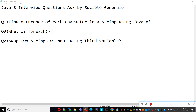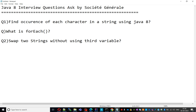Hi guys, welcome to 'How to Crack the Java Interview.' Today we will discuss some core Java and Java 8 interview questions asked by an interviewer in a Société Générale interview. There are three questions: first, find the occurrence of each character in a string using Java 8; second, what is the forEach method and its use; and third, swap two strings without using a third variable.